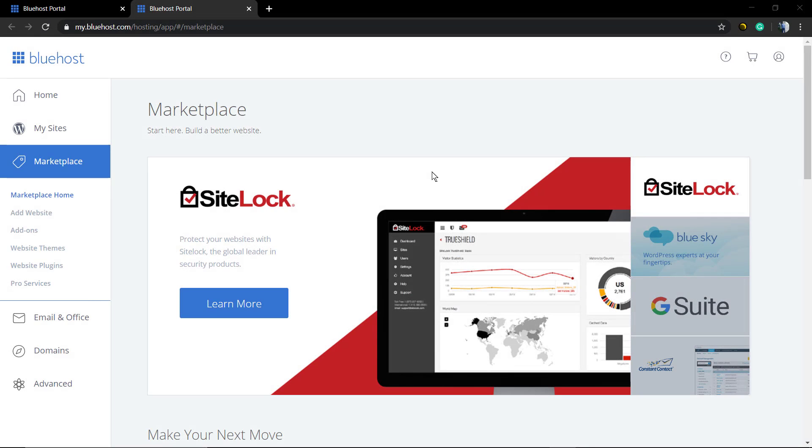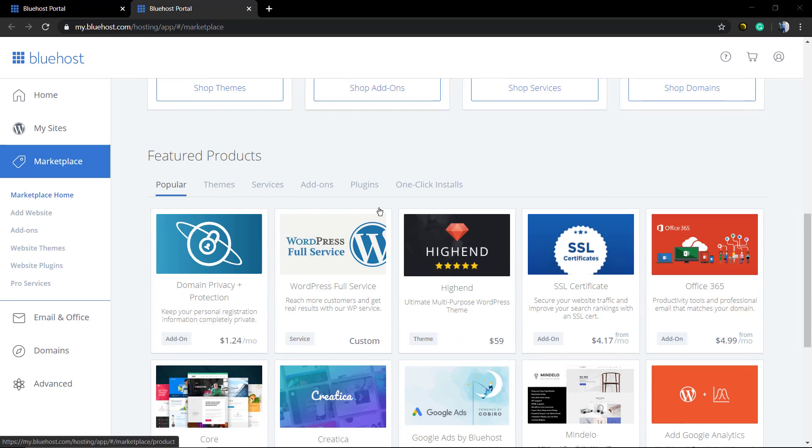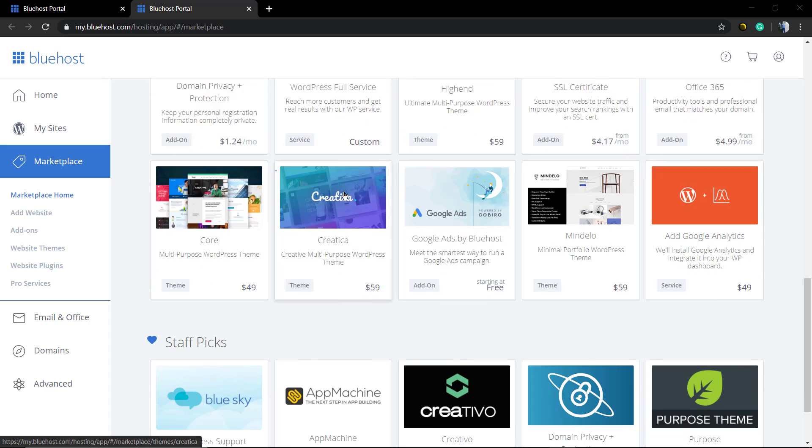What's up guys, this is Claudio from VisualModel WordPress Teams. In today's video, we're going to learn how to install a WordPress theme purchased on Bluehost marketplace directly without the need to handle .zip files.